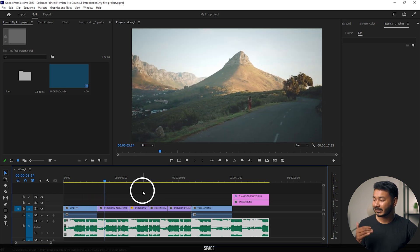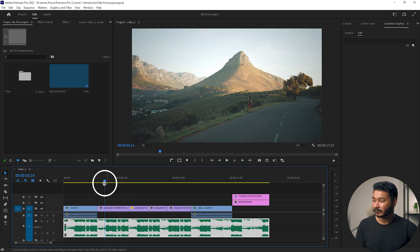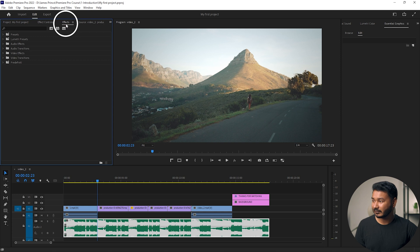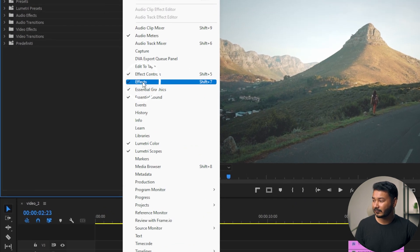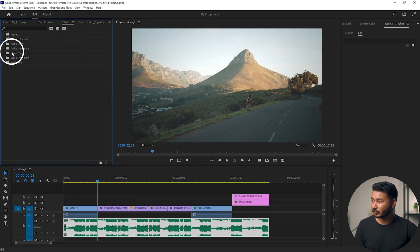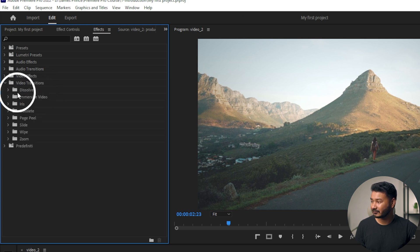When playing it back, you can see the clip is jumping from one clip to another suddenly. I want a smooth motion when transitioning between the clips. To use a transition in the middle of your clips, you need to go to the Effects panel. If you don't see the Effects panel, go to Window and click on Effects — then this panel will appear.